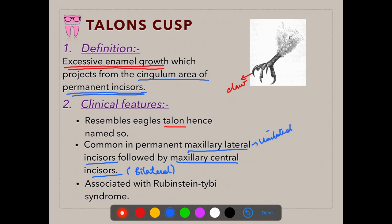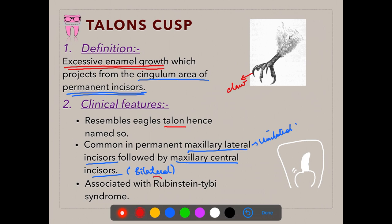In the cingulum area of the tooth, it appears as a talon or small cusp. Talon's cusp is associated with Rubinstein-Taybi syndrome — this is a very important point and a common exam question. Talon's cusp is associated with Rubinstein-Taybi syndrome.